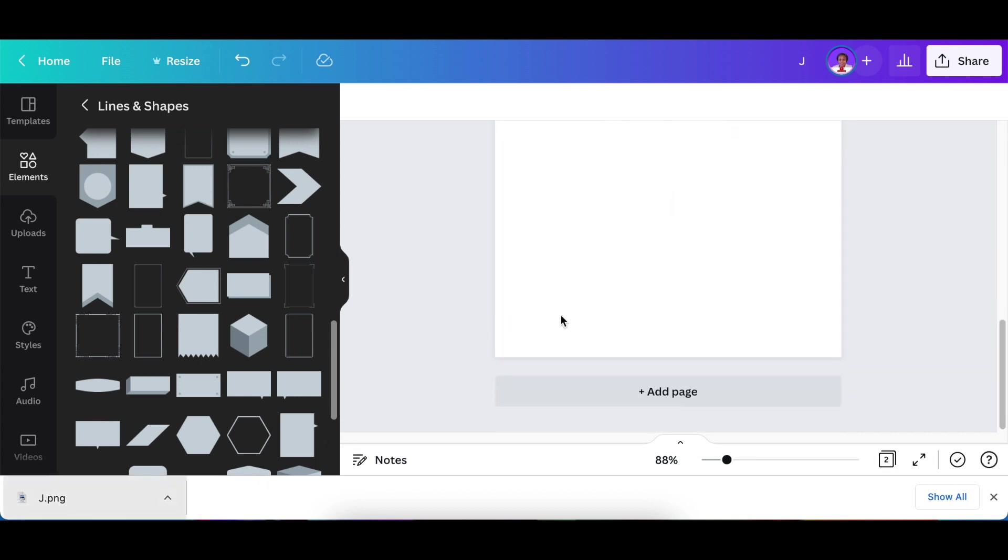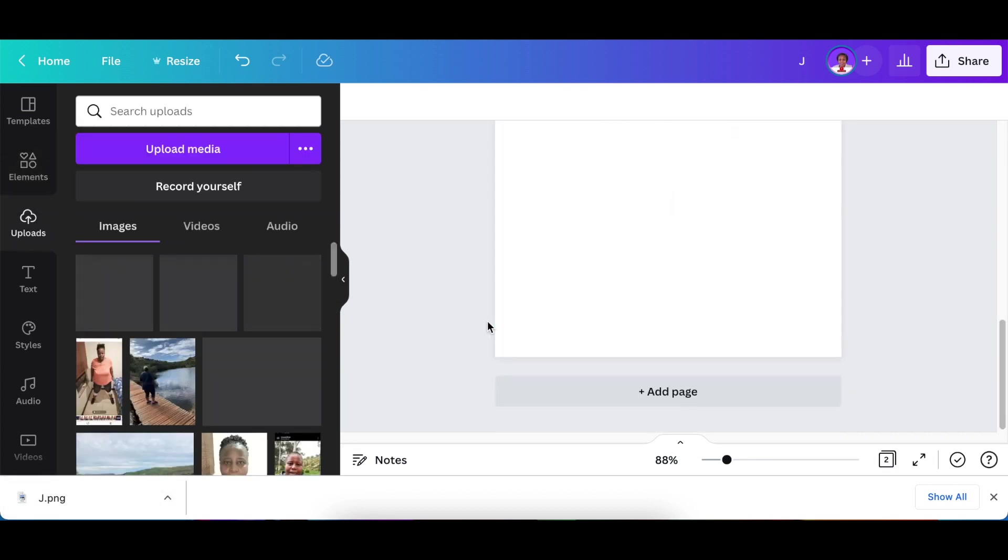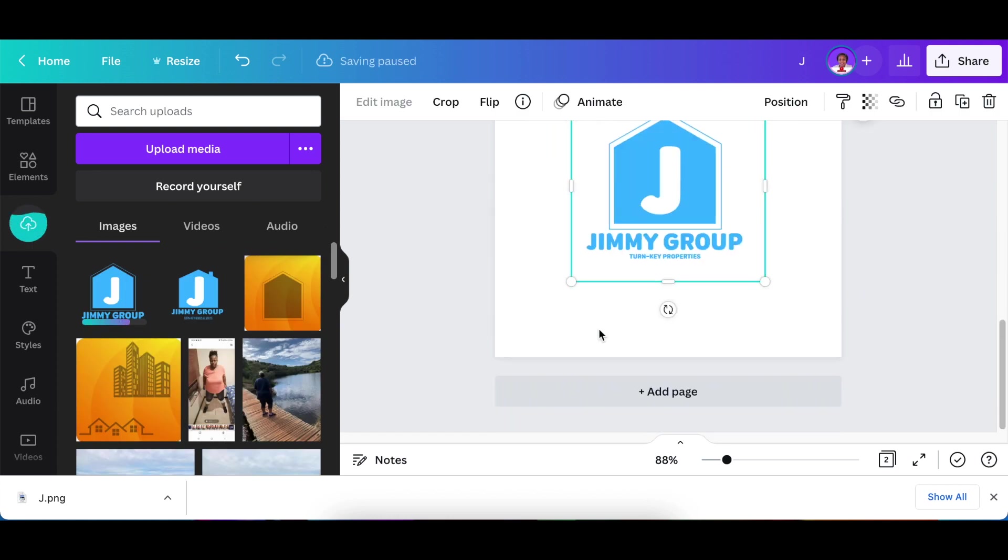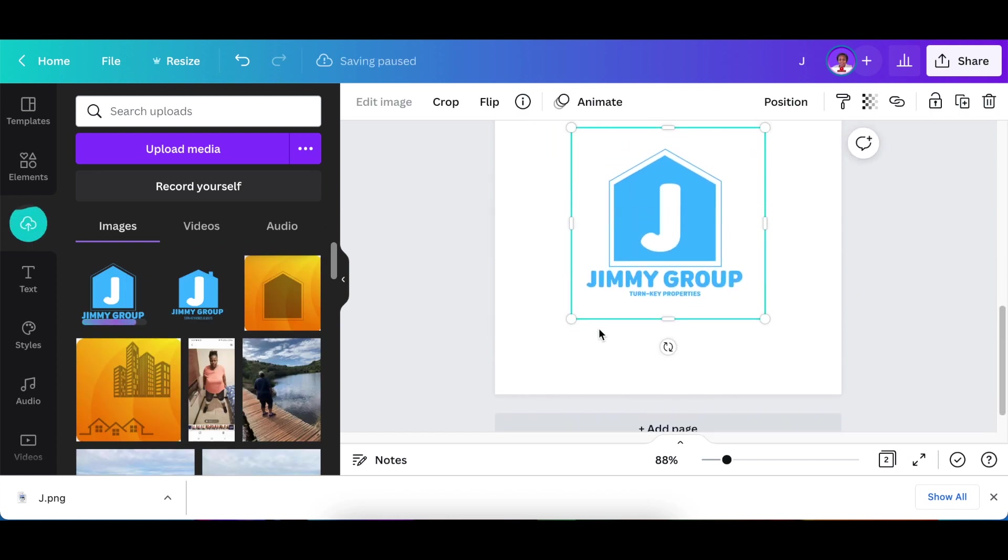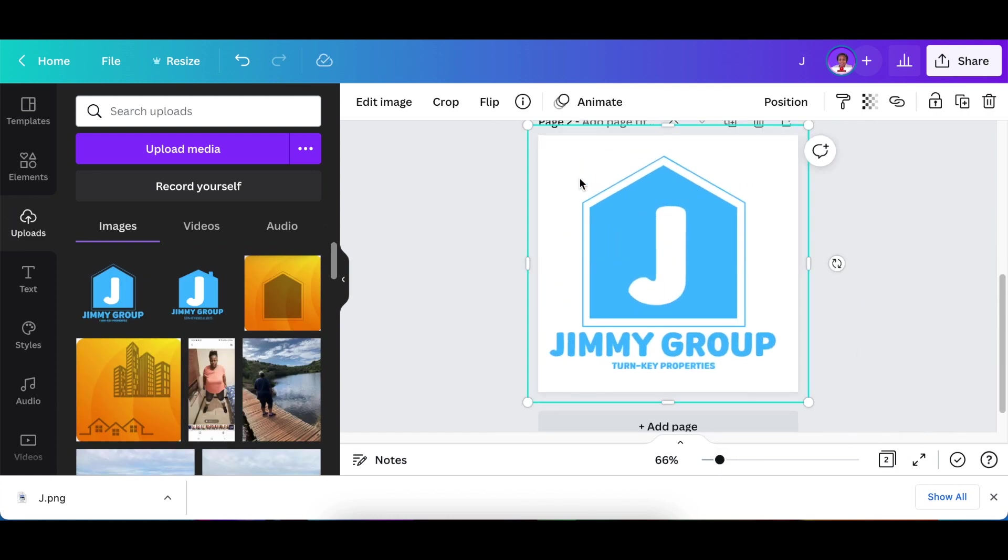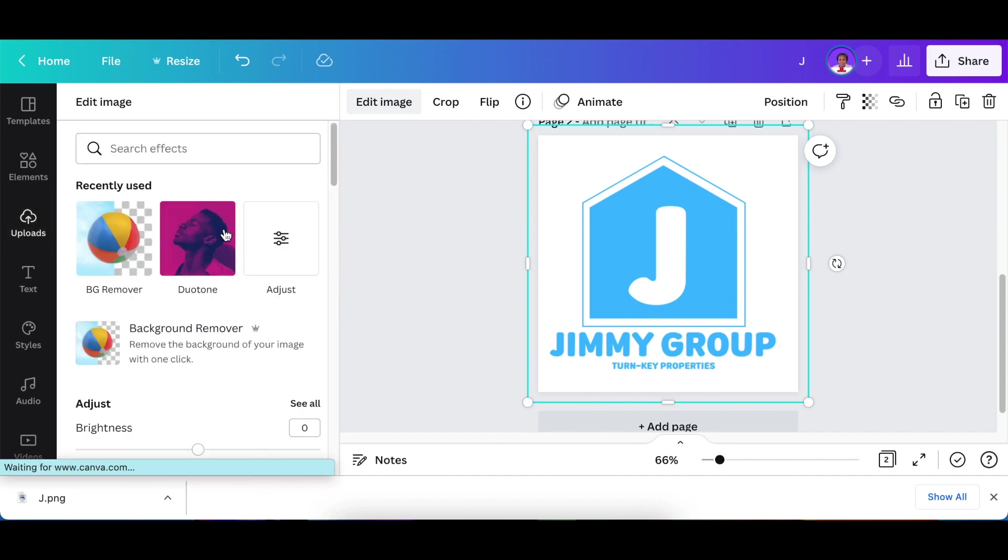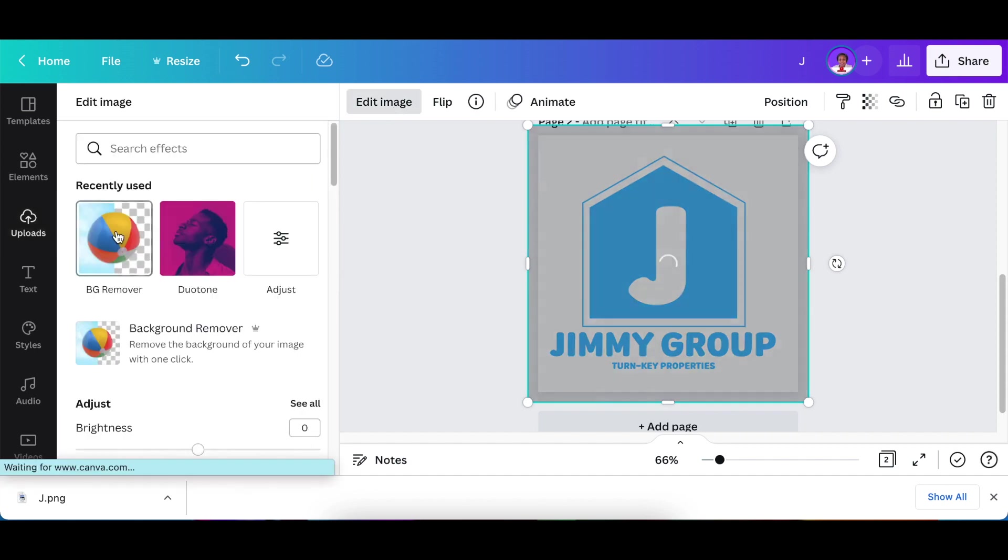So you're going to drag your J to your second page and you're going to size it and you're going to go to your edit image and use your remove background tool.